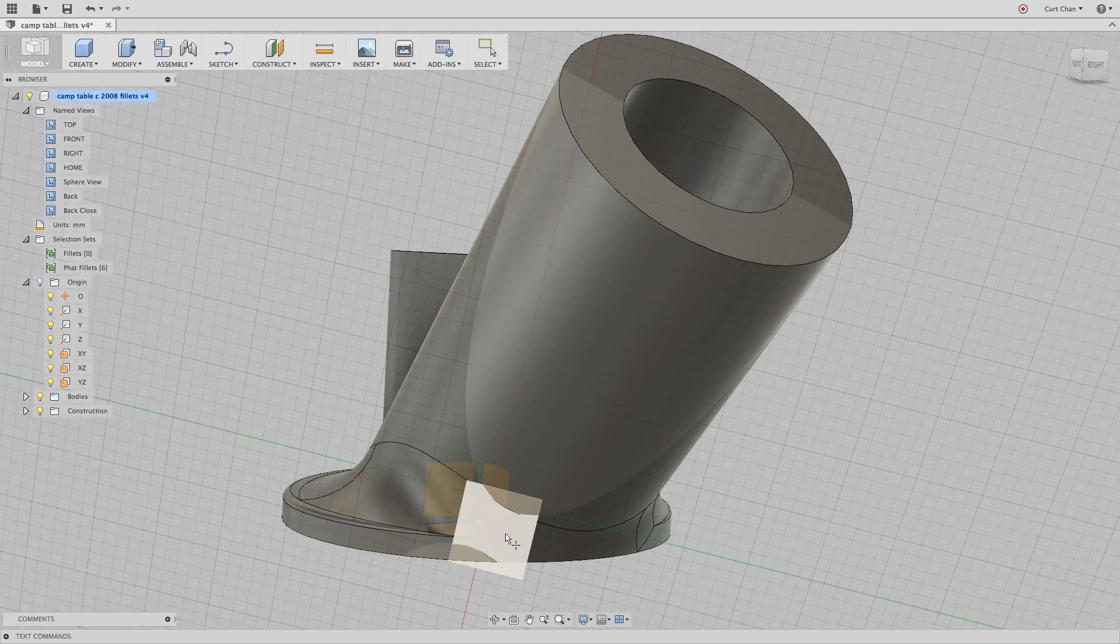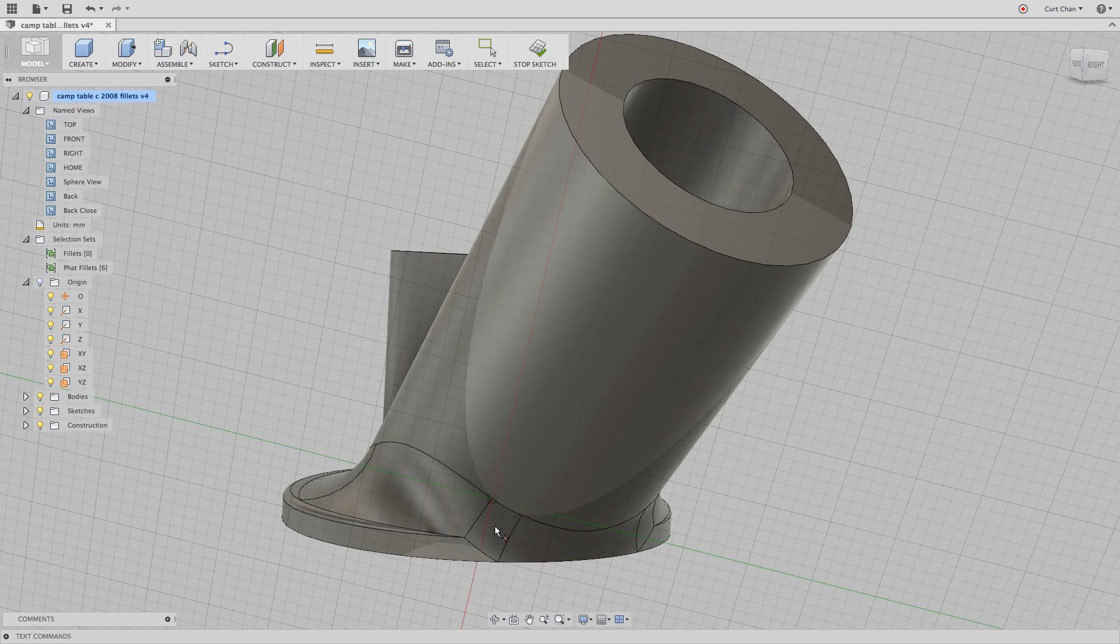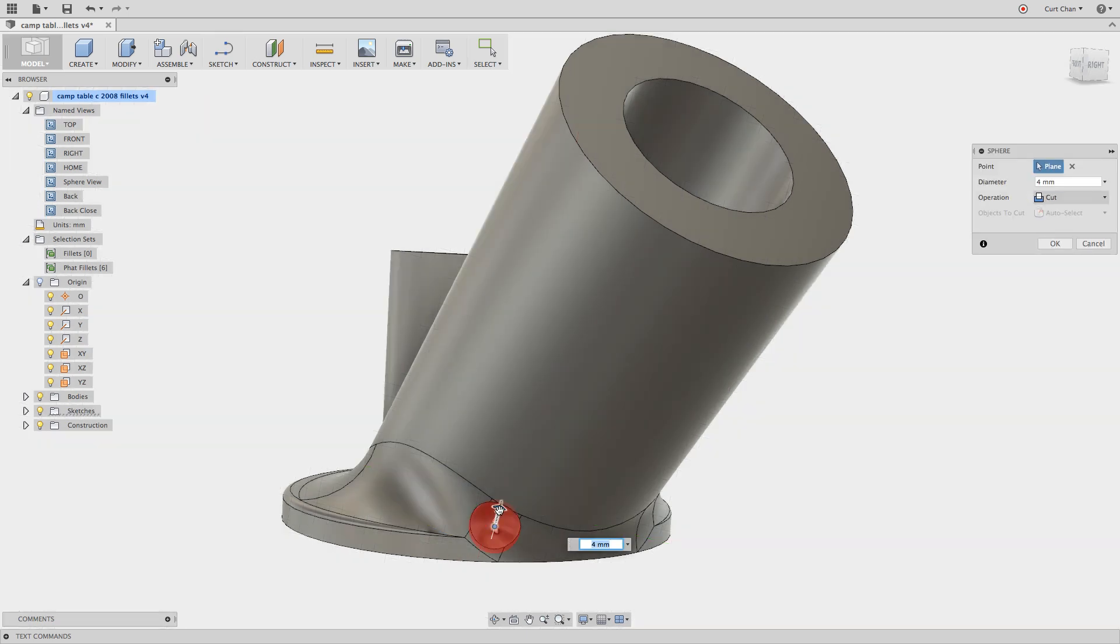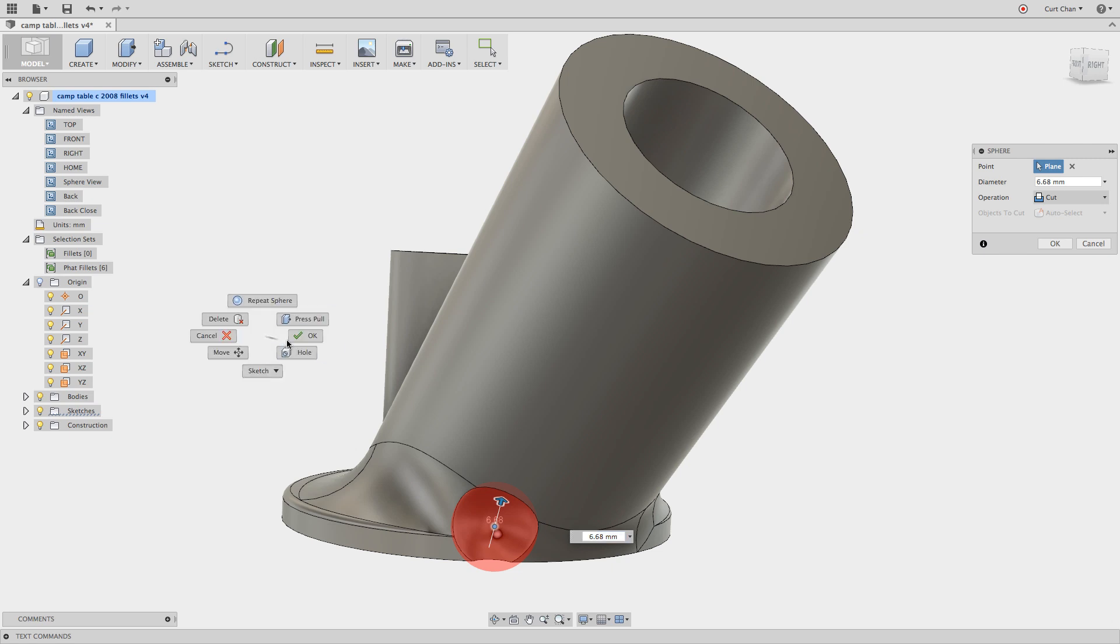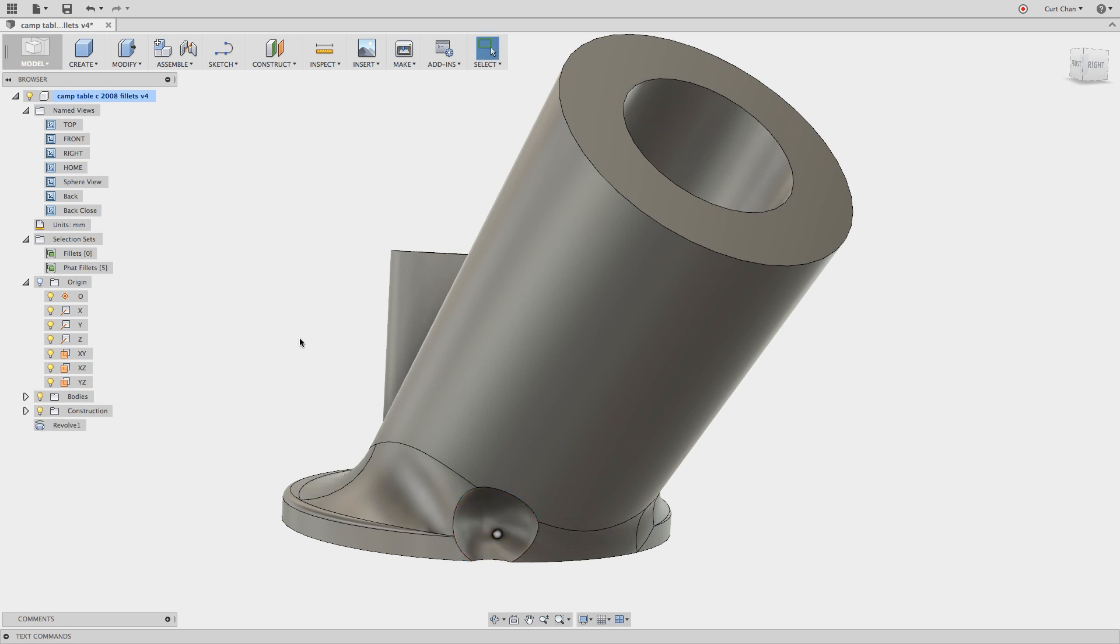the sphere command and put a sphere right on that edge right there and kind of remove that blend together.